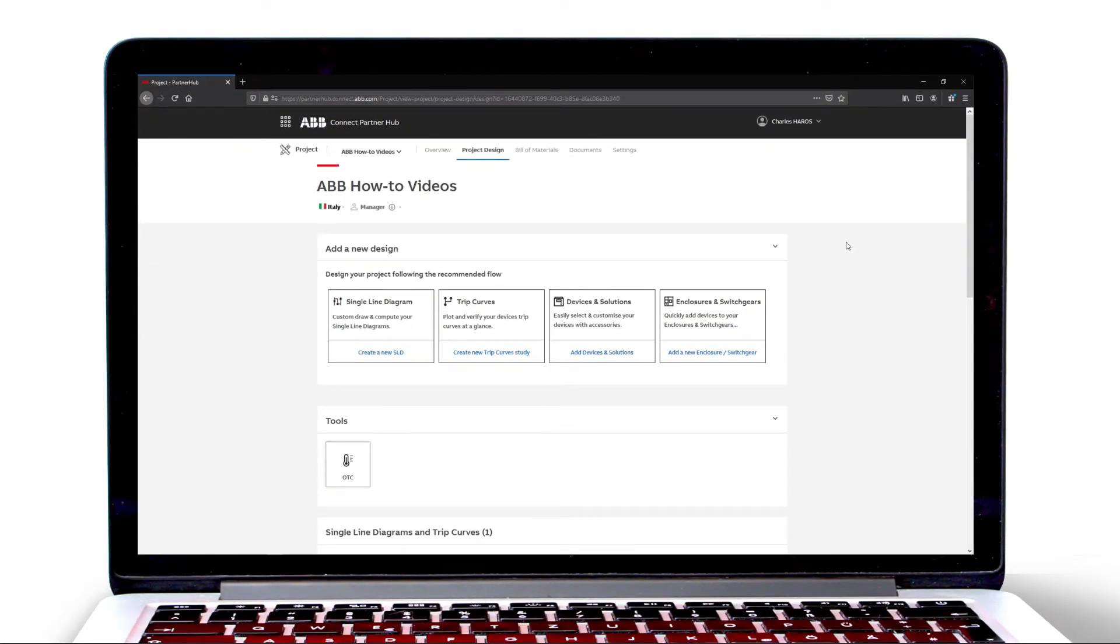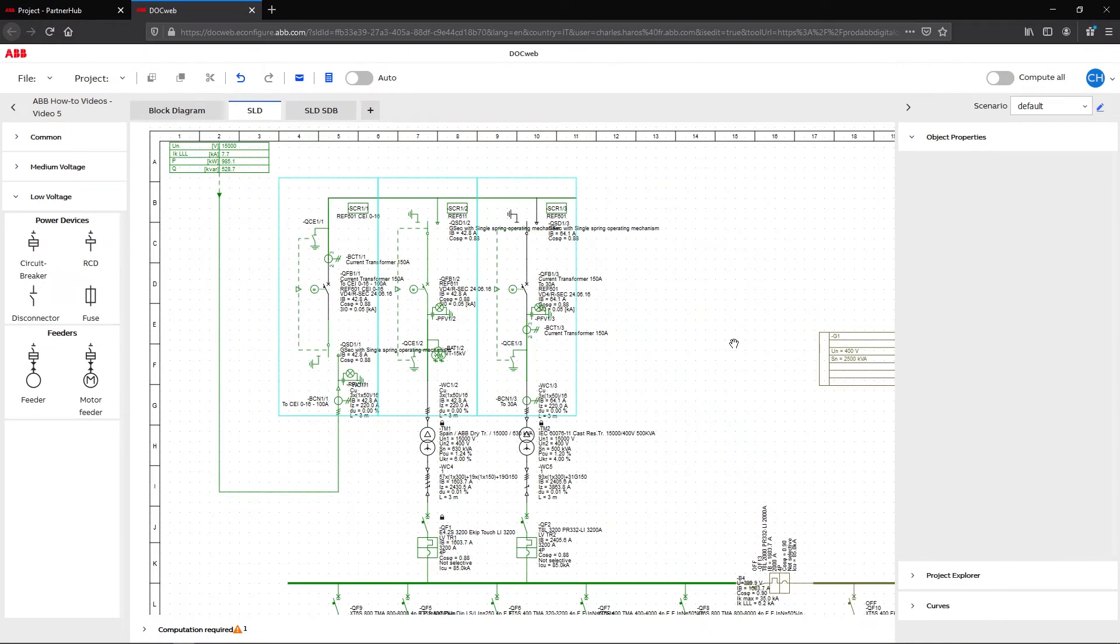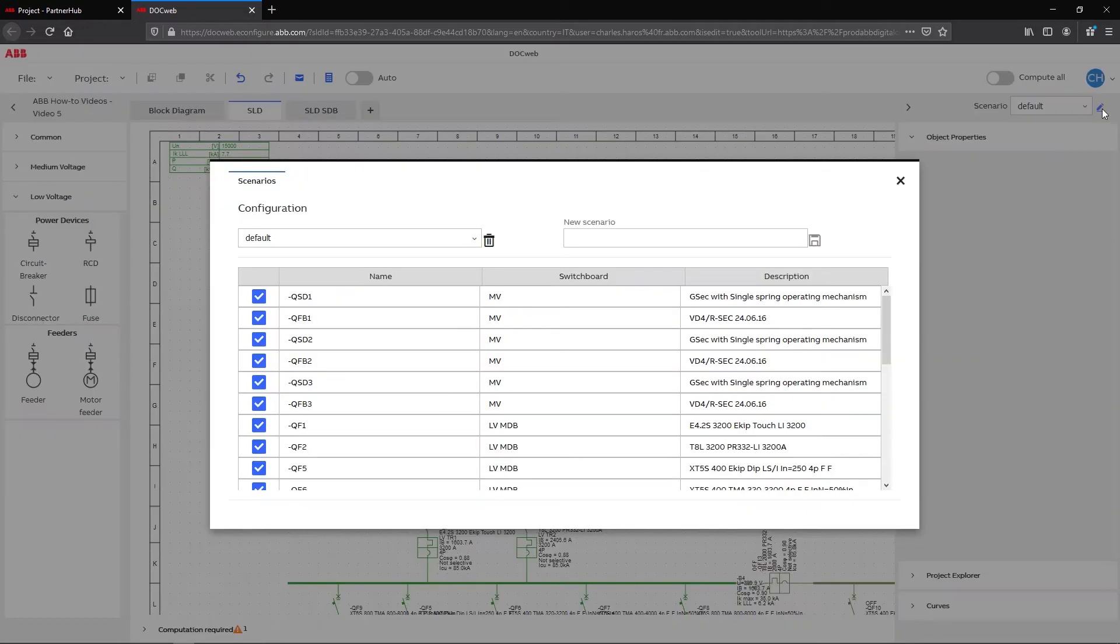Welcome to this video tutorial about the use and benefits of the scenario functionality in DocWeb. In this video, we will explain how to calculate different scenarios.